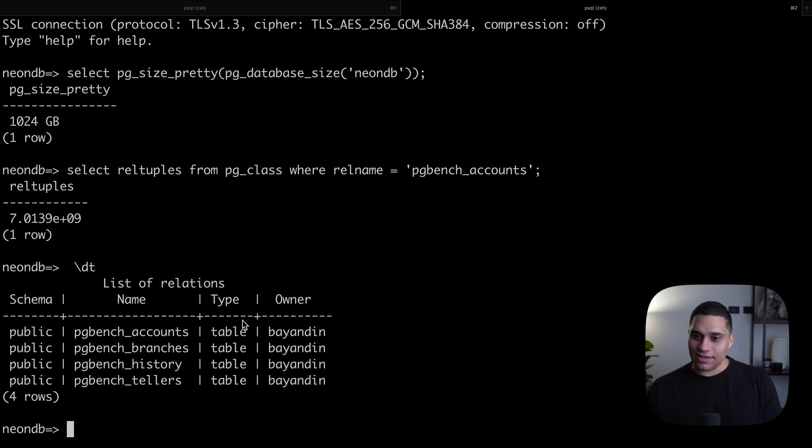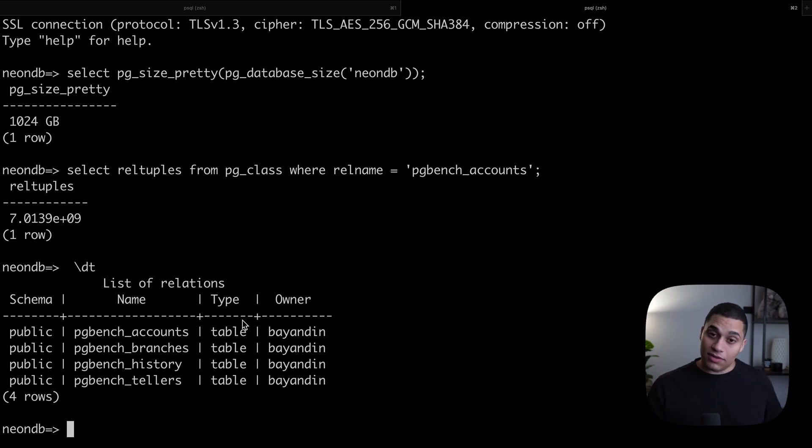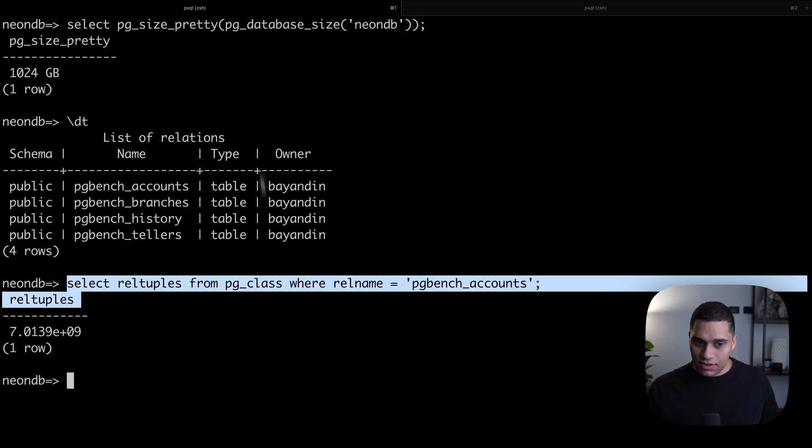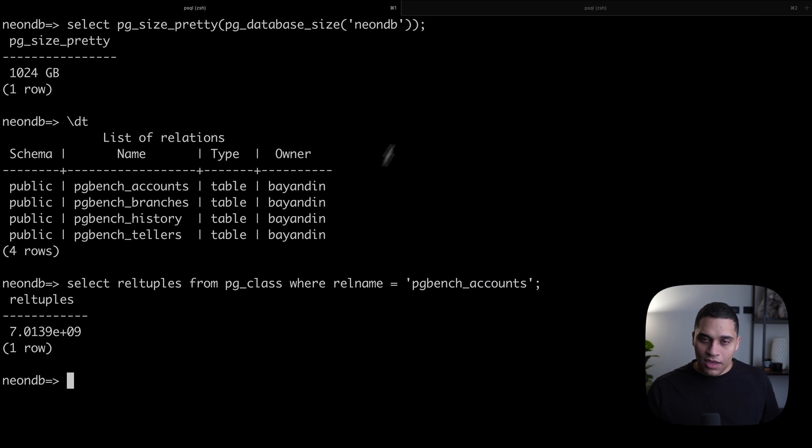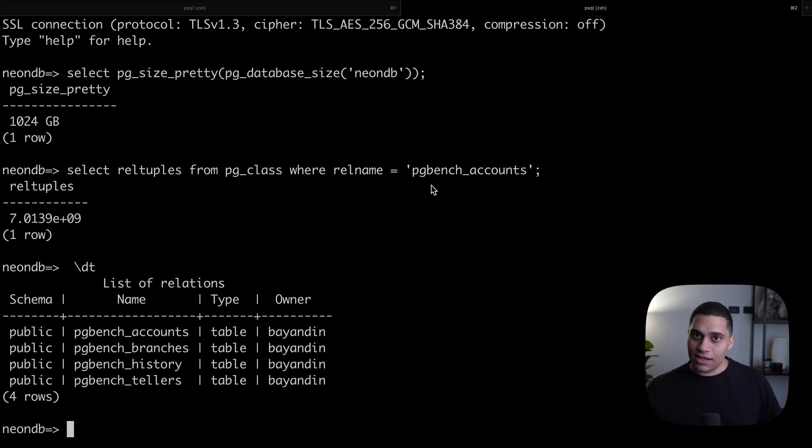This branch copies everything from the parent. In this case, the parent is this other branch. So we have all the data, all of the rules, all of the extensions, everything on this branch.